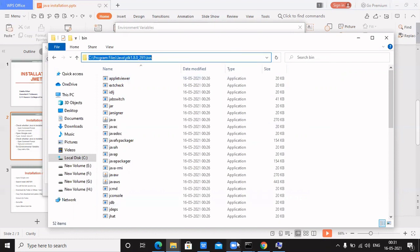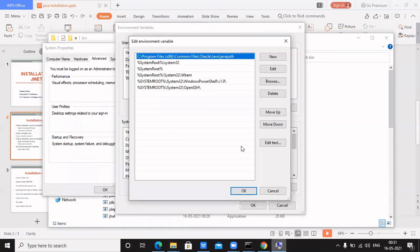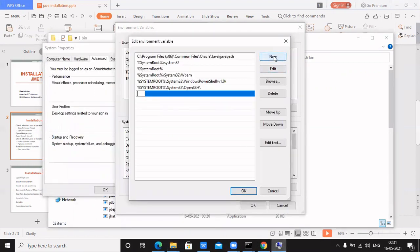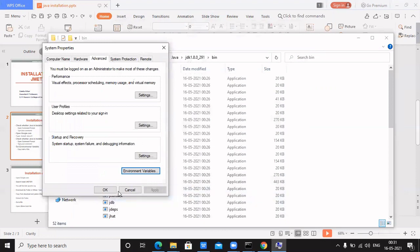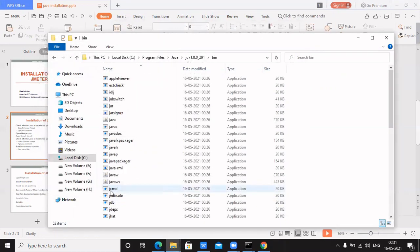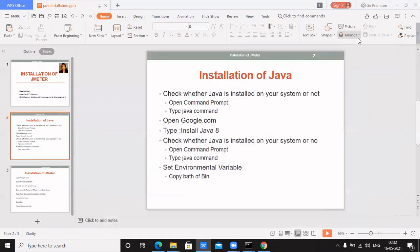Copy the path of the bin folder. Then add a new path entry and paste that path. Click OK, then OK again. In this way, you set the environment variable for Java.